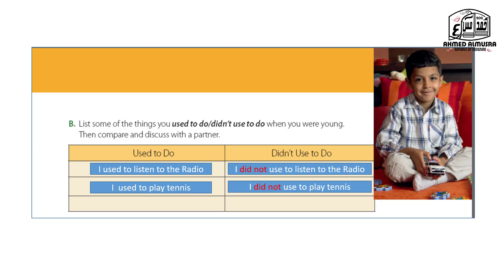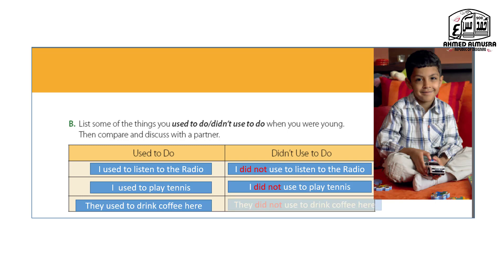Pay attention to the verb — it should be the infinitive form. This is the grammar rule. Third habit: 'They used to drink coffee.' The negative is: 'They didn't use to drink coffee.' Remember: 'did not use to drink coffee.' Now let's move to the next exercise — Exercise C.